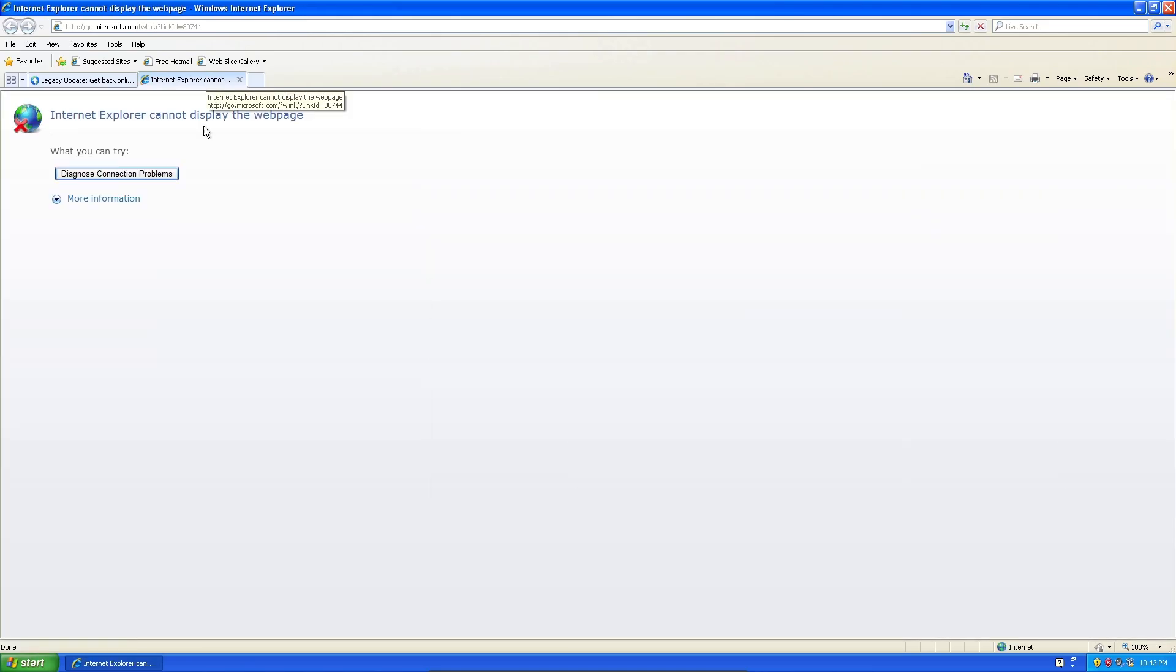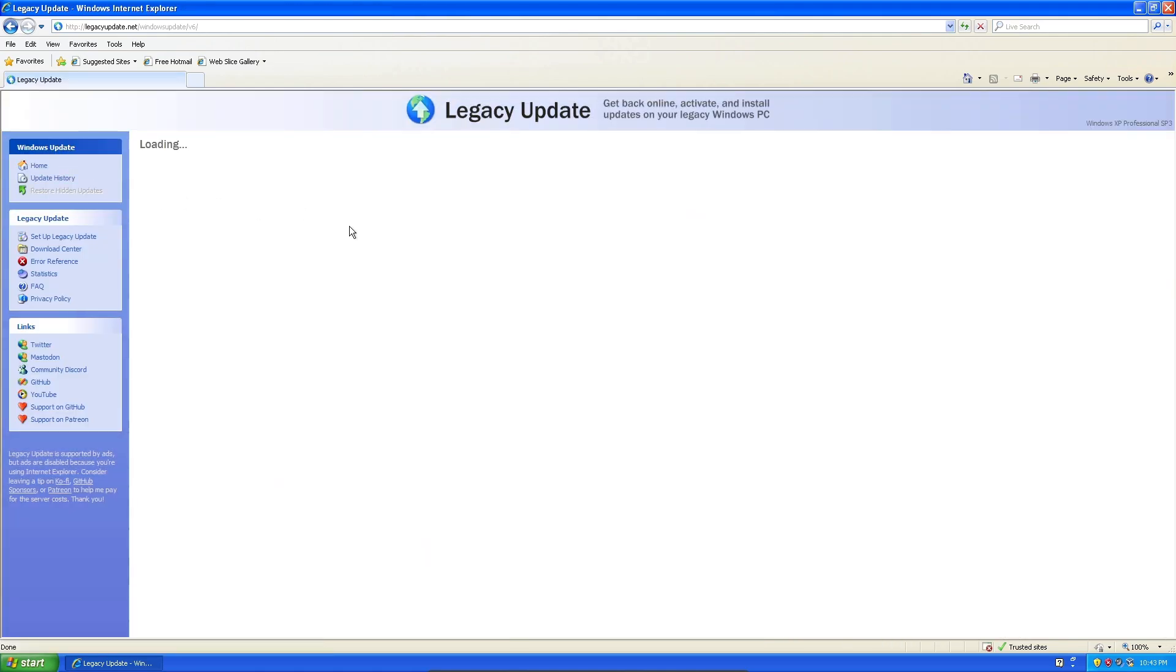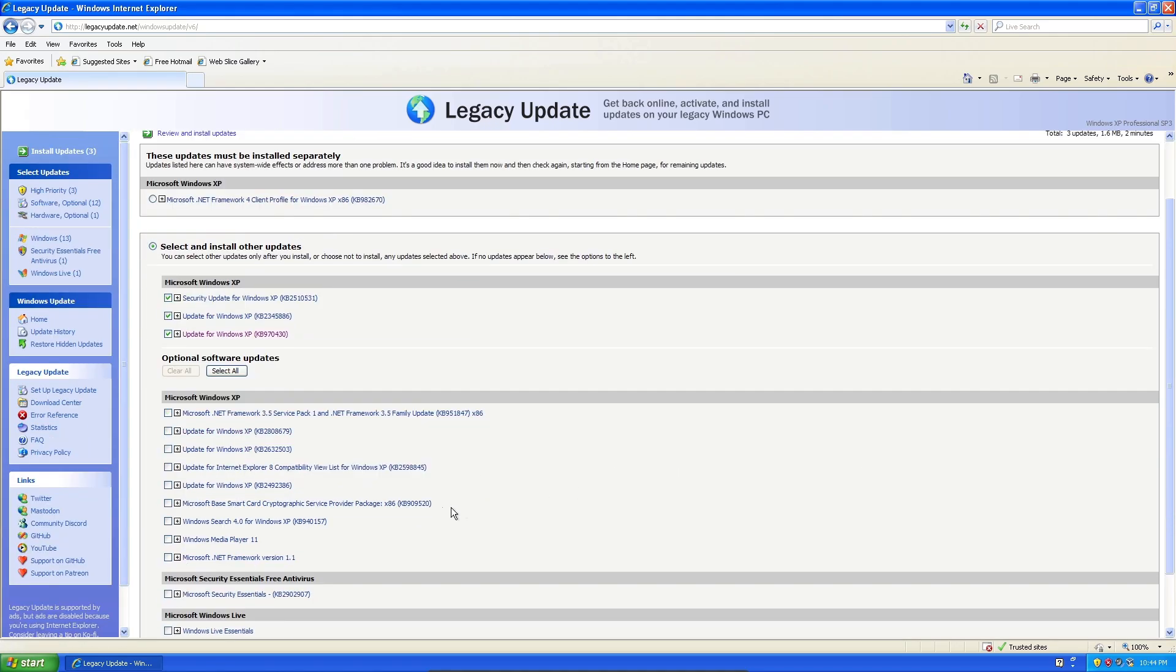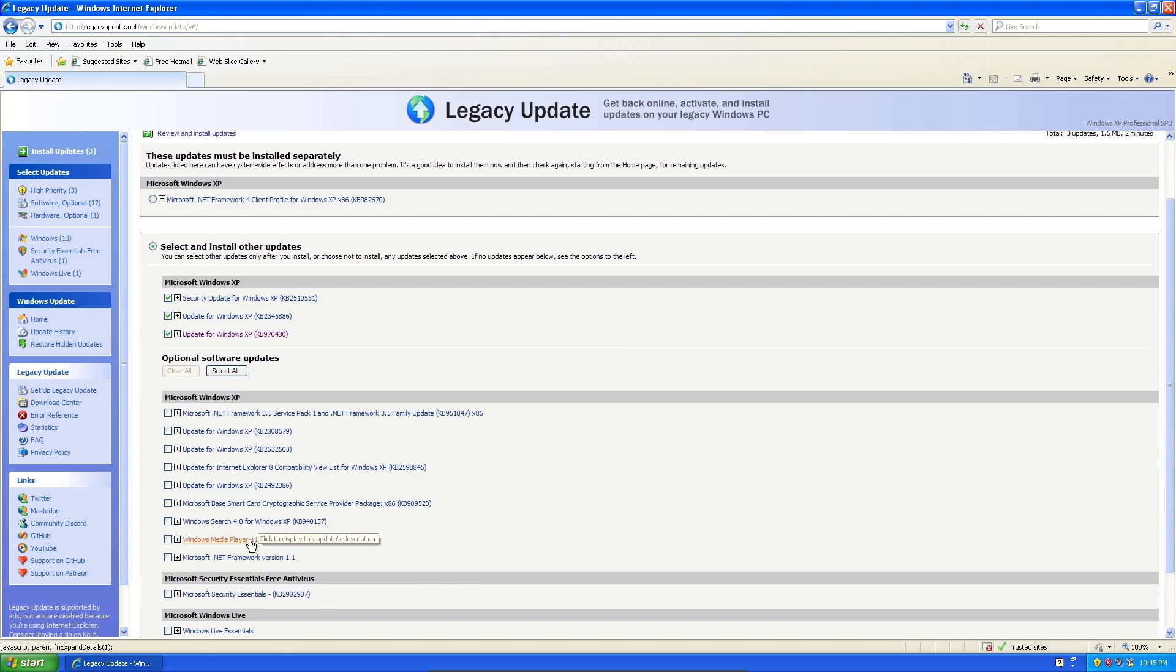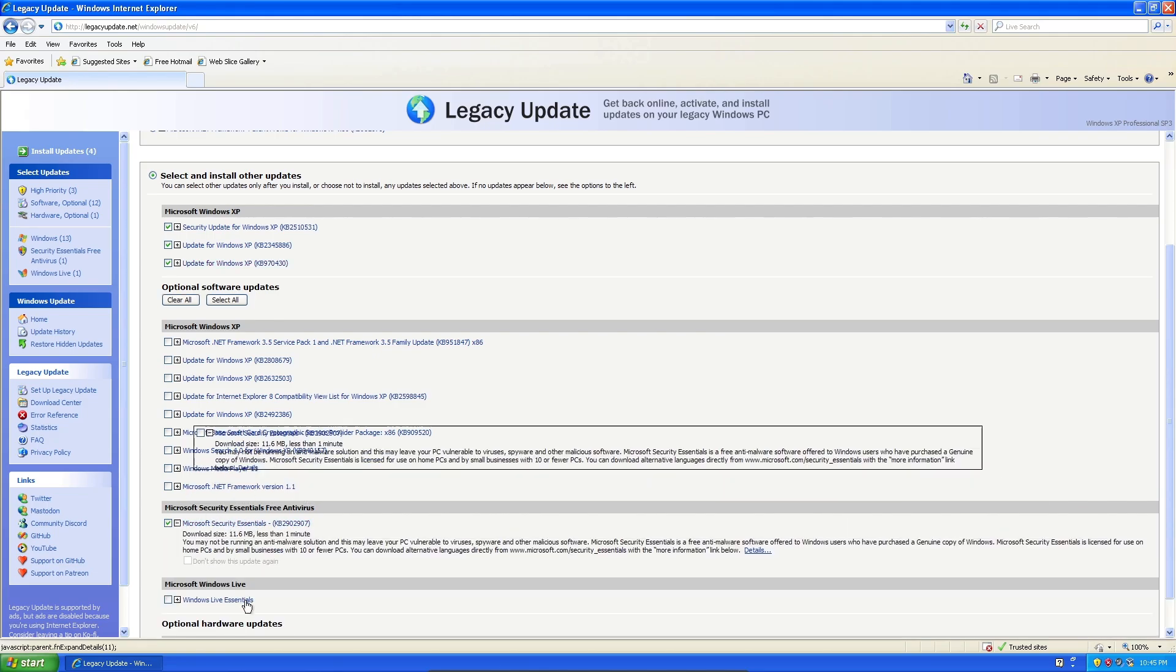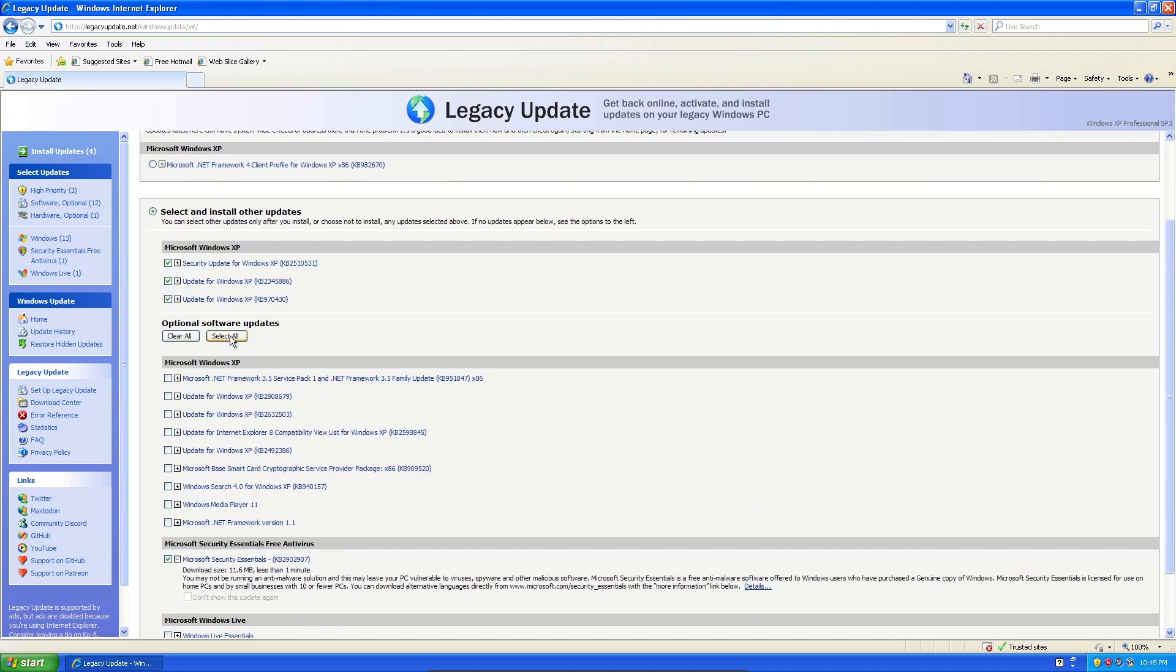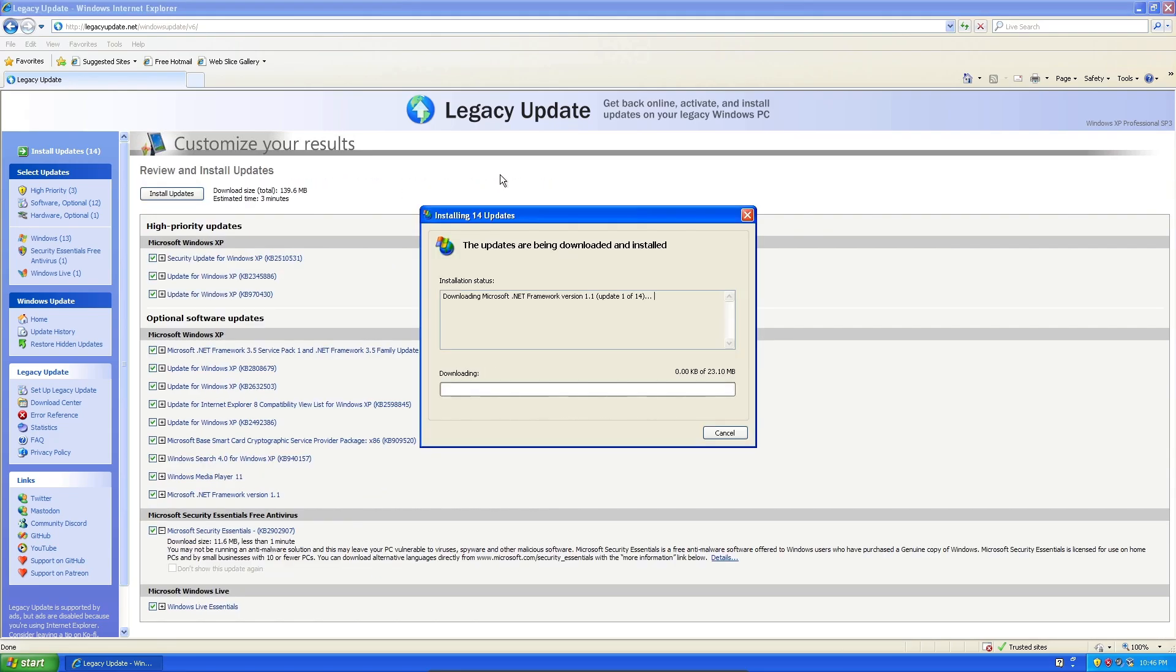There we go. We'll go ahead and finish that. It's going to show us something that we can't even see anymore. We're just going to go ahead and go back to install updates, and we're going to see if it pops anything else up for us. So it just finished its check, and we do actually have some more to do. We have three updates that it's selected for us, and some optionals. The .NET Framework 3.5, just some more updates for XP, an update for Internet Explorer 8, Windows Search 4.0 for Windows XP, Windows Media Player 11, Microsoft Security Essentials, the free antivirus. I guess we can check that, even though it literally does nothing. We're just going to go ahead and select all and install these updates.